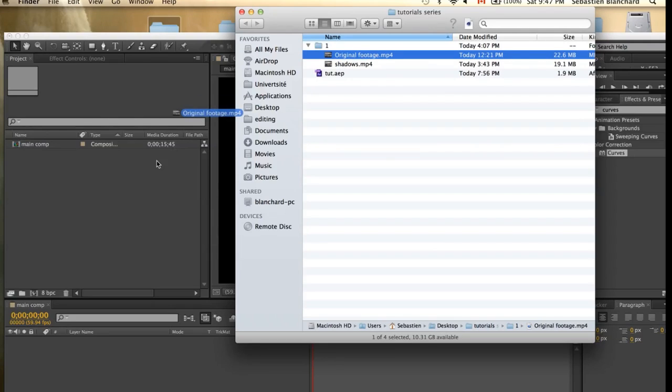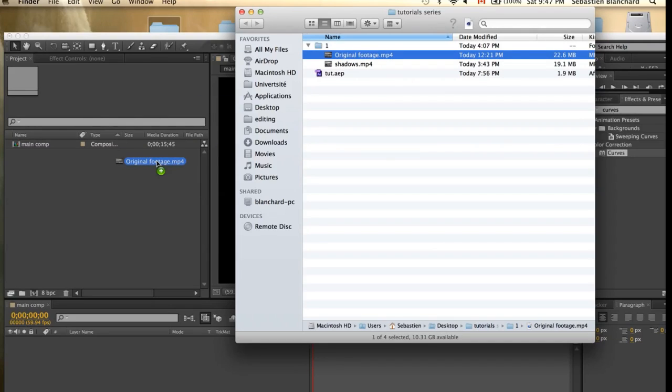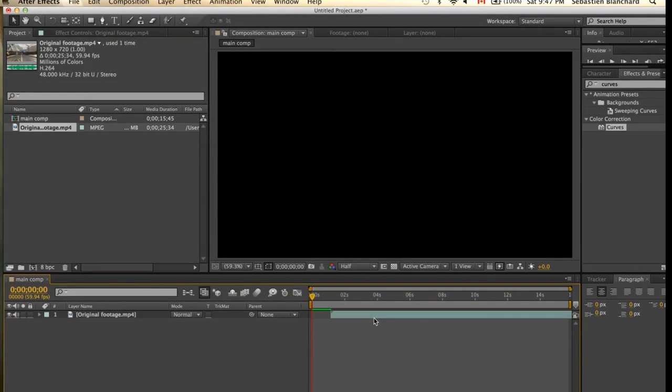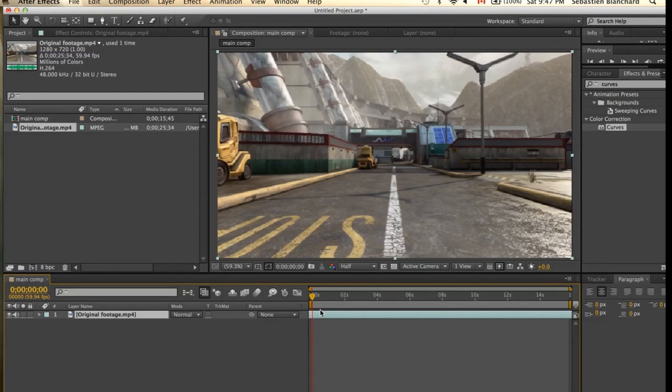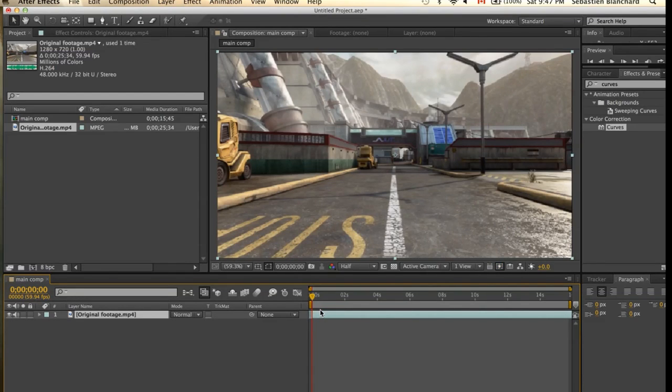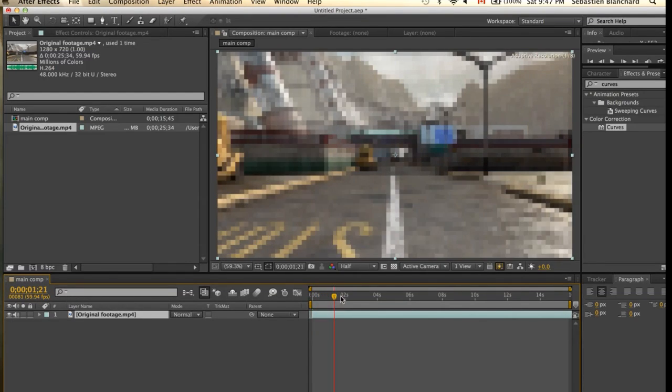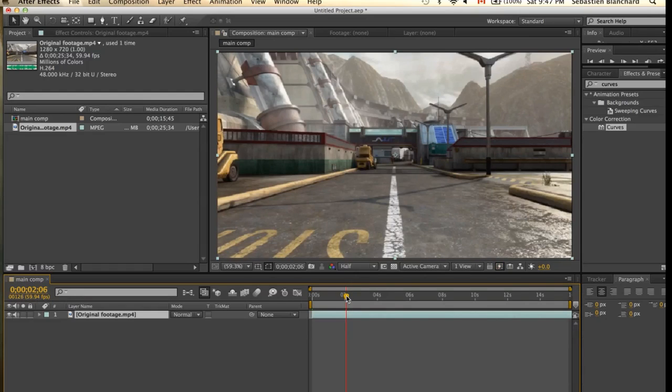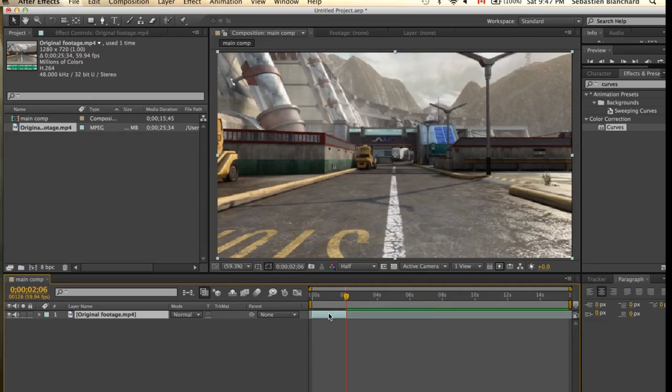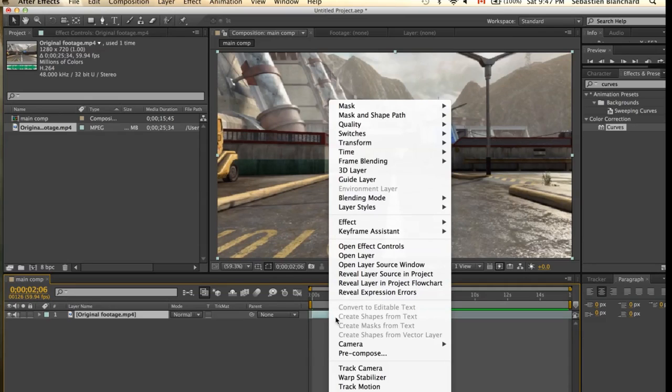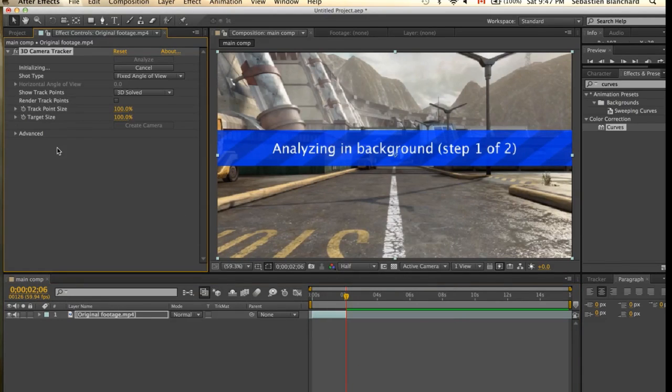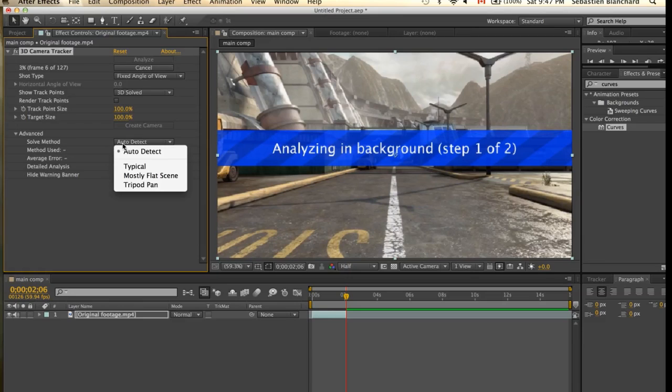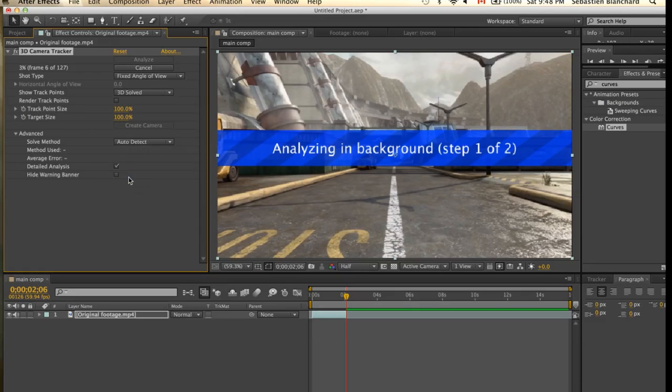I'll now drop my clip into the timeline. First thing we're going to do is create a 3D camera. Right click, track camera. And under the Advanced Settings, you're going to turn on Detail Analysis. And under Solve Method, you're going to choose Mostly Flat Scene. This may take a while.